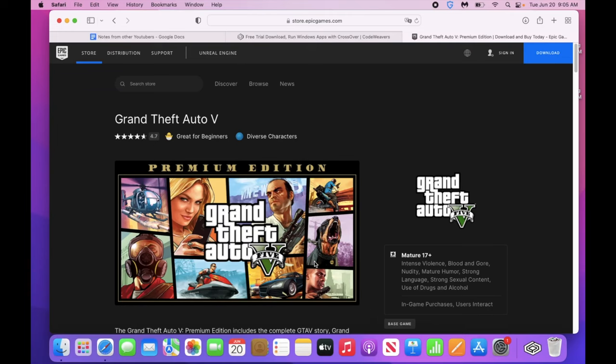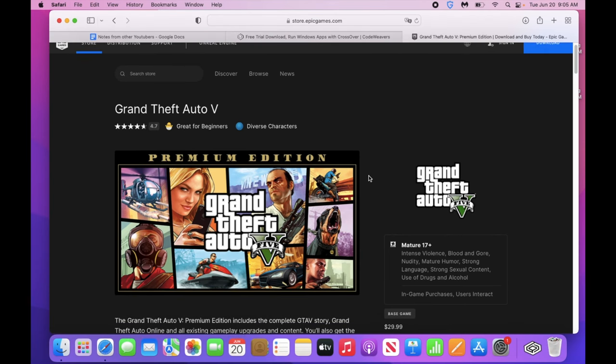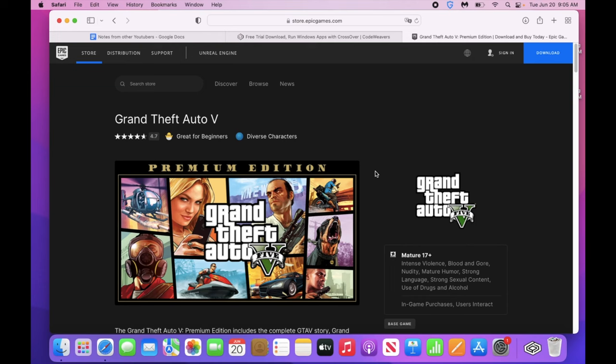Okay, today we are going to try and get Grand Theft Auto onto our Mac through Epic Games. So maybe you got that free GTA 5 in Epic Games giveaway like I did, and you want to play it on your Mac OS.